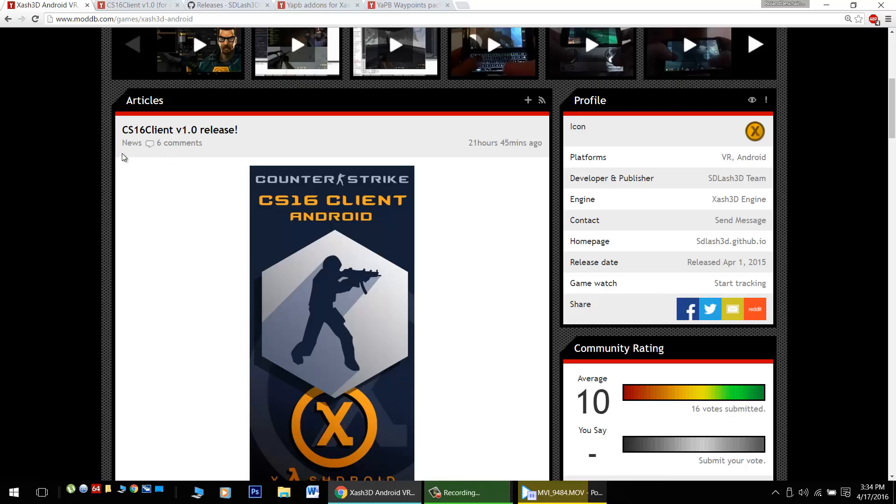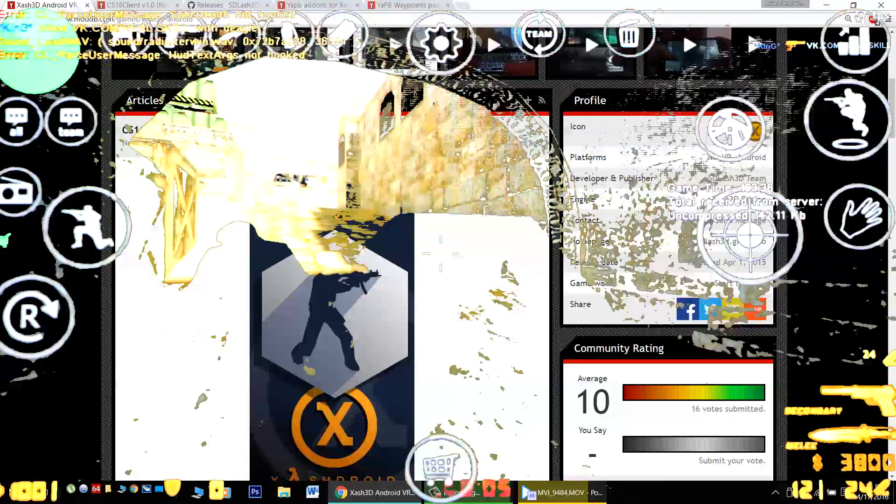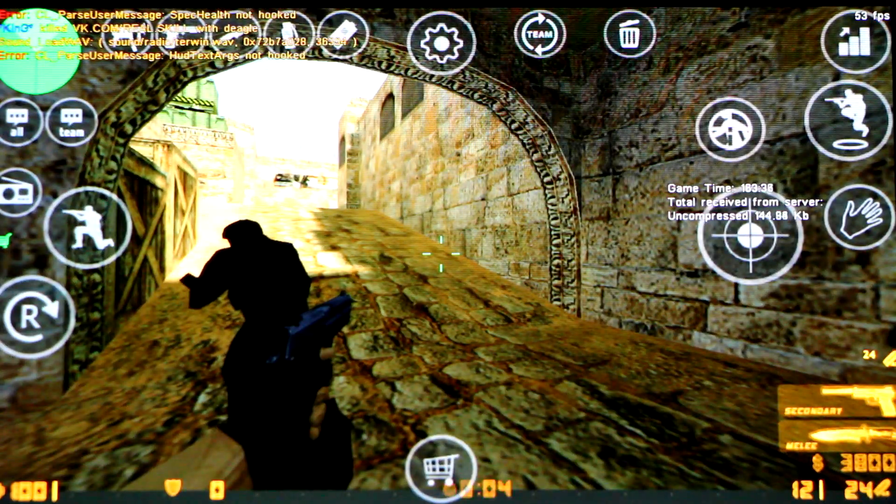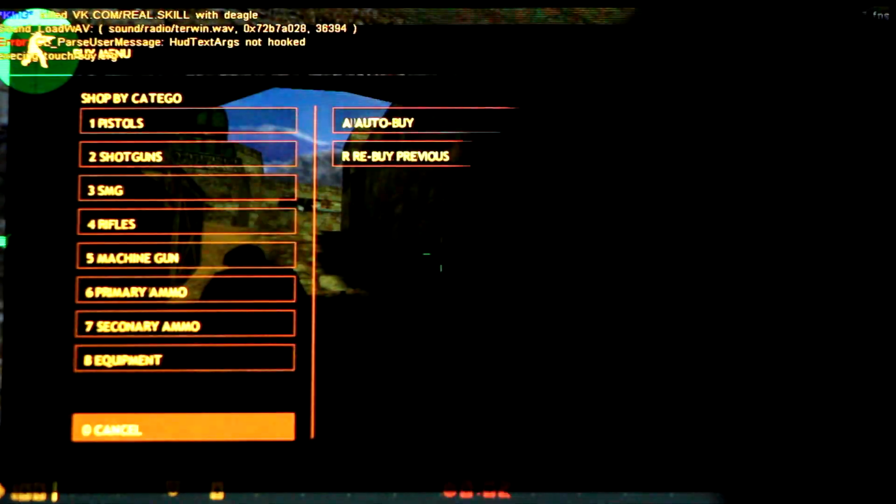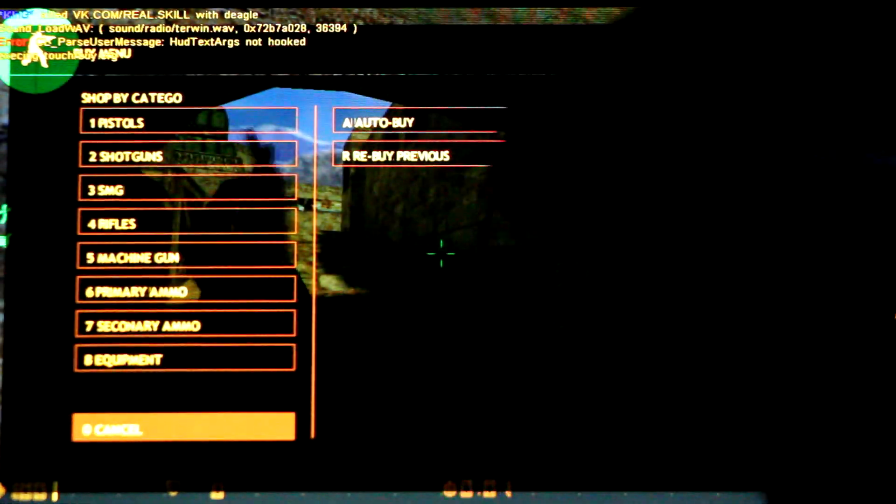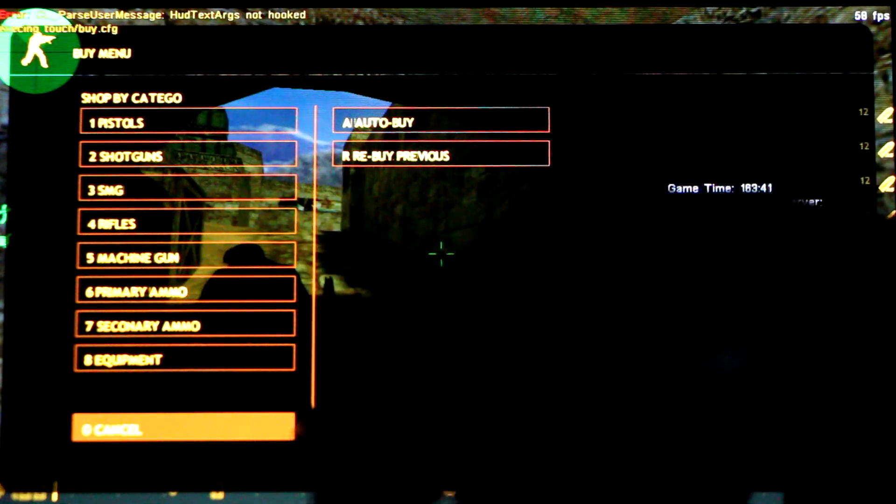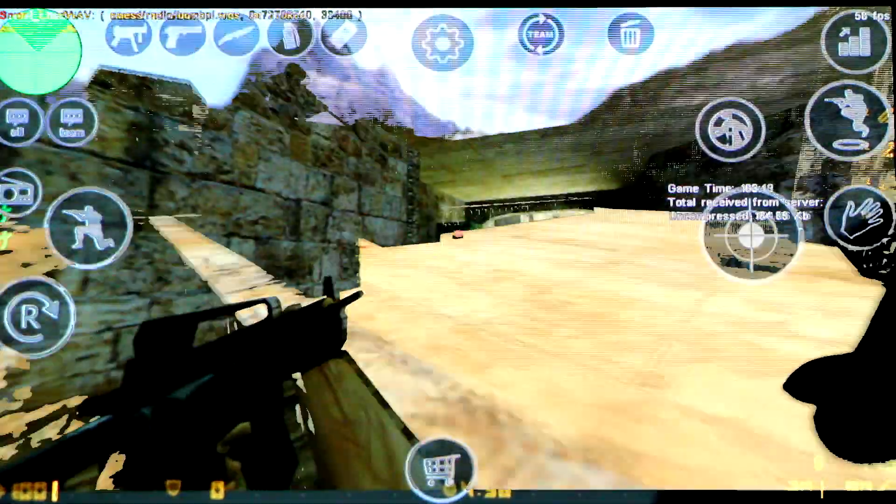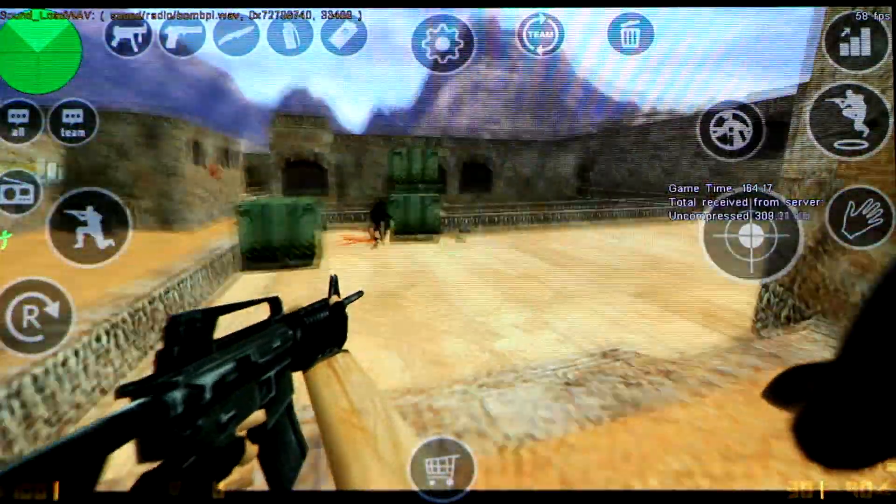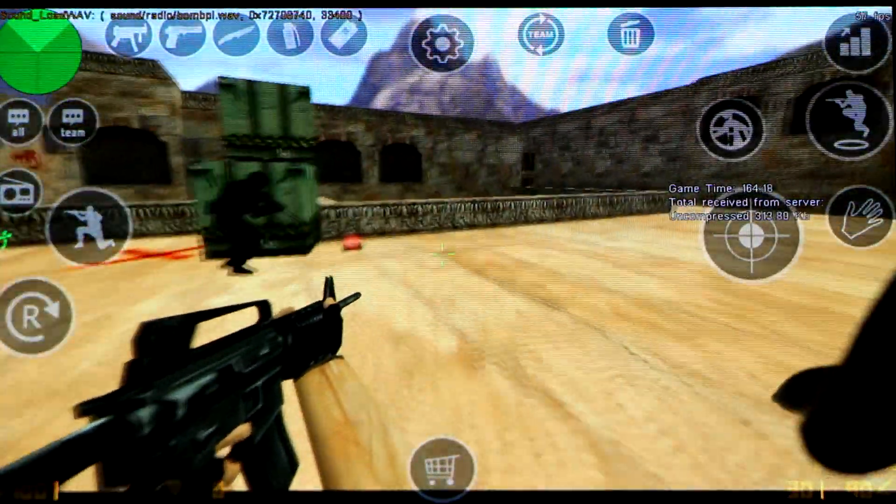Today we celebrate the first release, version 1.0 of the CS 1.6 client. This incredible app will allow you to play Counter-Strike perfectly on your Android device, just like you remember playing on PC.